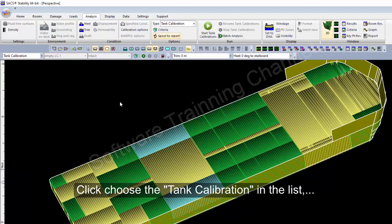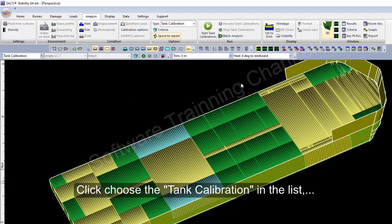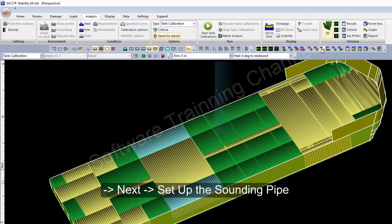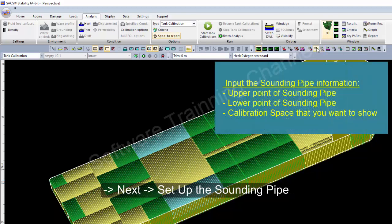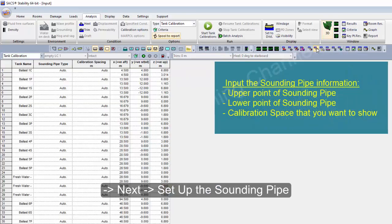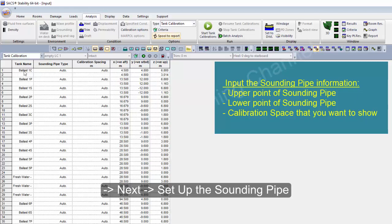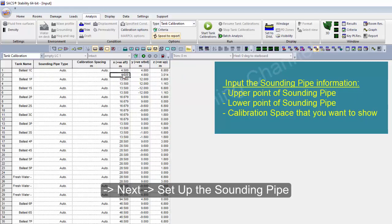The first step is you must set up the sounding pipe. This means the bottom of sounding pipe and the upper of sounding pipe, and the calibration spacing.